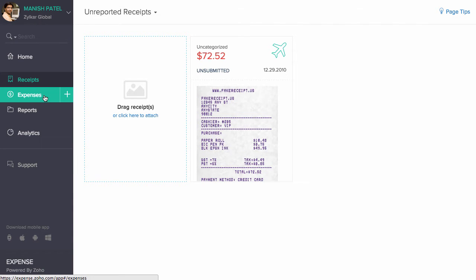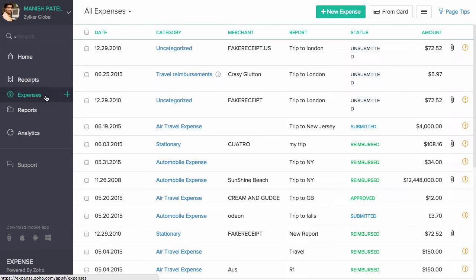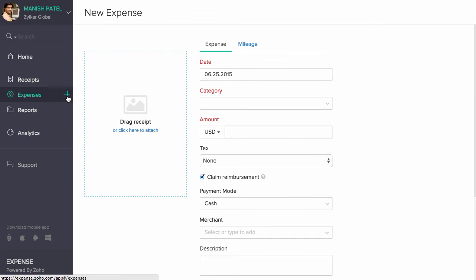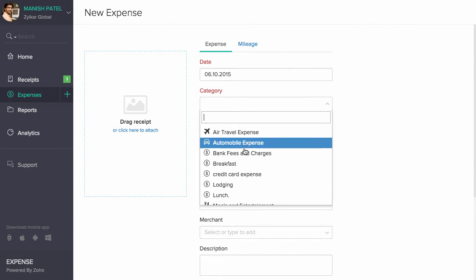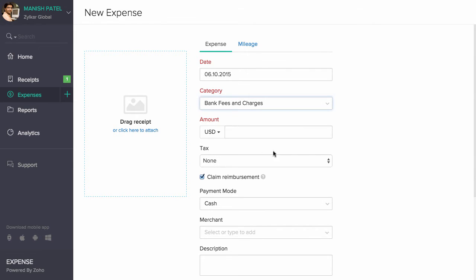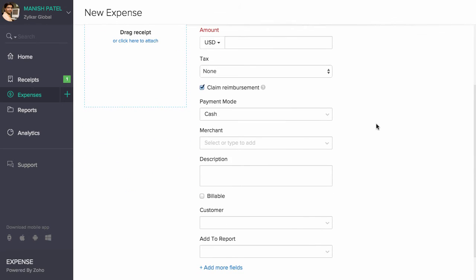The Expenses section allows you to manually create expenses. To create a new expense, click on the plus icon, choose the date and the category first. Please note that the categories can only be created by your admin.